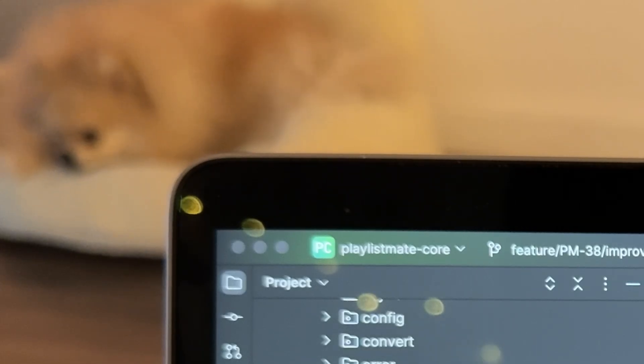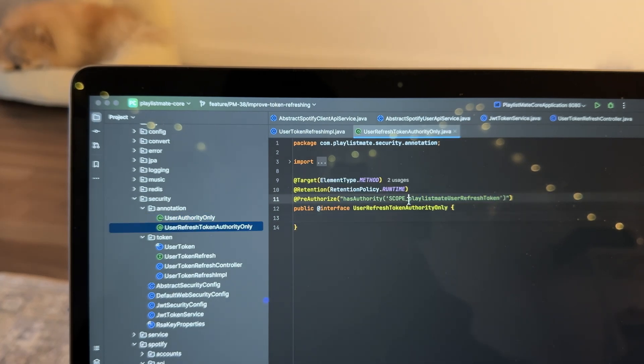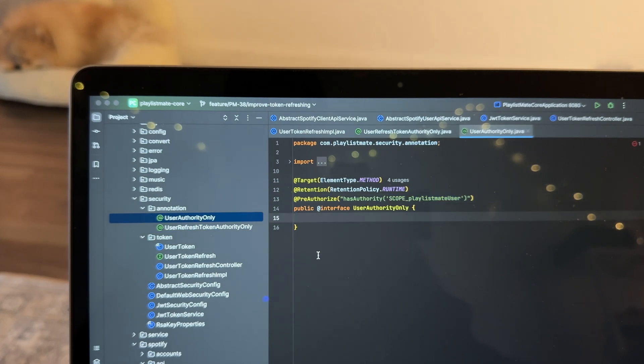I use additional annotations that help me secure my controllers. For refreshing the token, I have a scope for the user-refresh token, and for user API endpoints I have only the Playlist Mate user scope. What I mean by scope is that each token has its own responsibility. For all API endpoints the client should use the user Playlist Mate token, and if the client needs to refresh the token, it should use the token designated for that exact purpose. Otherwise, my application will refuse the request and return a 401.